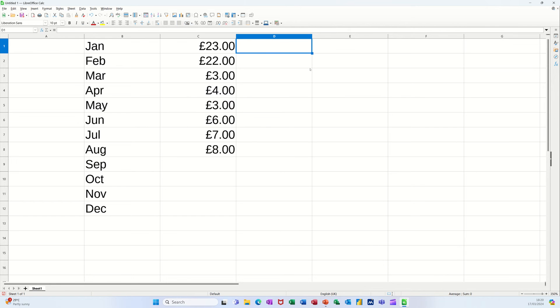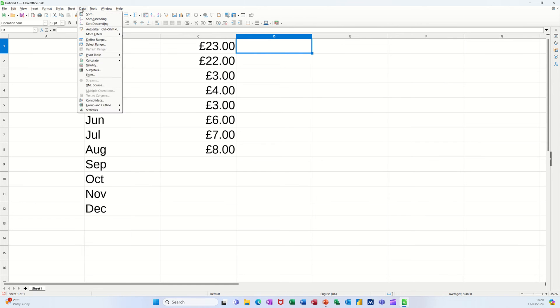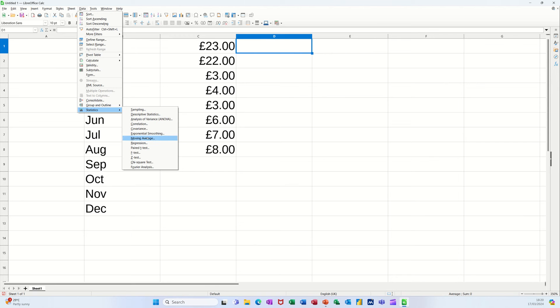But I want the rolling average to be displayed here and this is how you do it. You go to the data tab, down the bottom you've got statistics and in there you've got an option that says moving average.